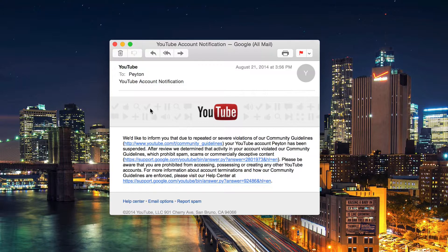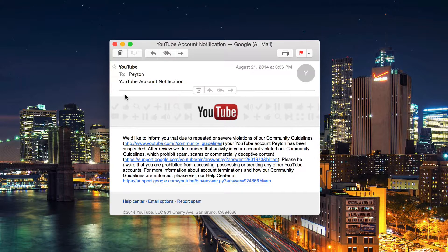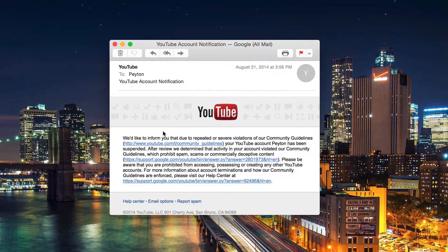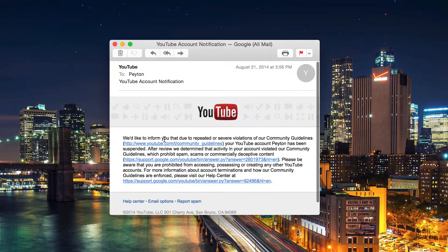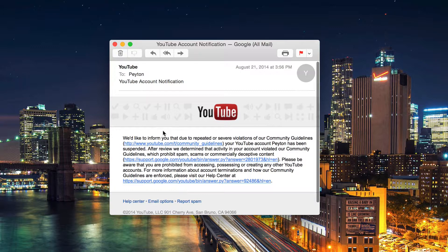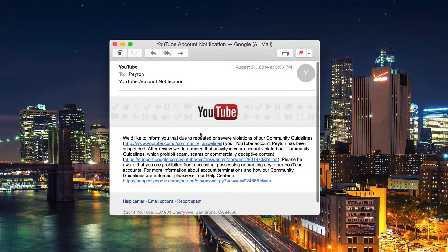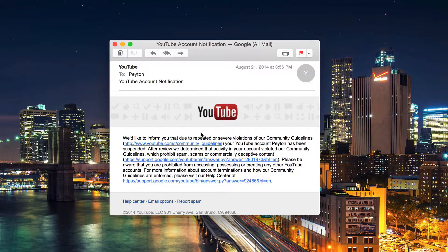If you've ever gotten an email from YouTube with the subject YouTube Account Notification, saying that due to repeated or severe violations of community guidelines, your account was suspended.